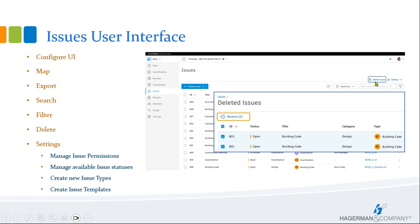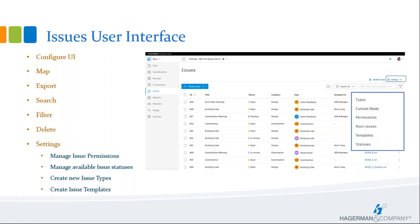On the Delete Issues option, you can select multiple issues and delete or restore them. If you only have one issue to delete or restore, you can do that in the Details tab. Under Settings, this provides additional tools to configure the types of issues, select the issue statuses available for the project, create pre-configured issue templates, and define issue permissions for project members. We'll take a closer look at these options towards the end of the presentation.